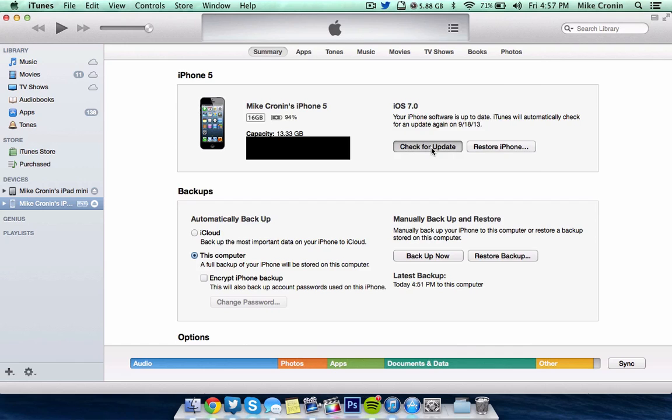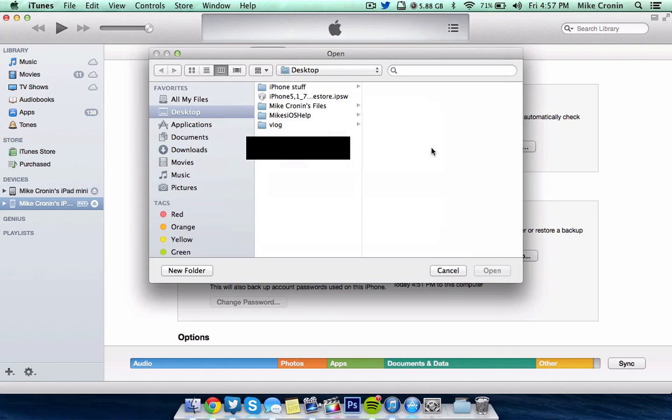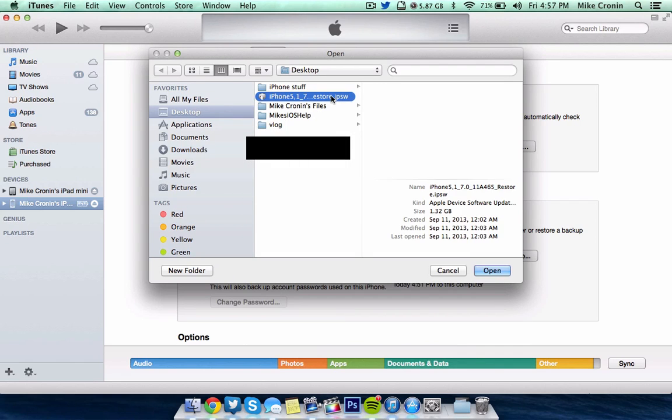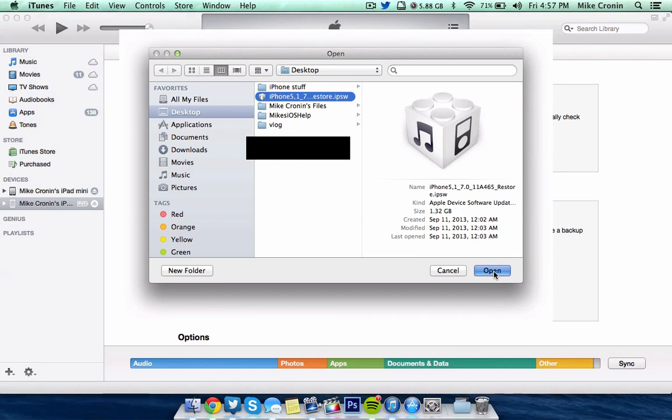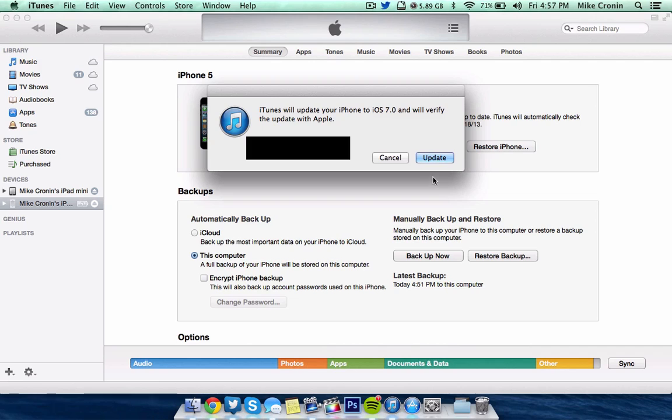So Option or Shift Click, Option for Mac, Shift for Windows. And you're going to locate your firmware. And then click on it, whether it's in desktop, documents, downloads, anywhere it is. And then just go ahead, click Open. iTunes will update to iOS 7 and will verify the update with Apple. And then you're going to click Update or Restore, whichever one you choose.